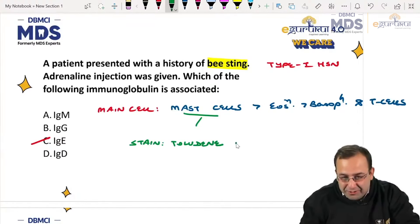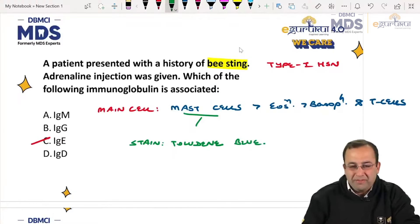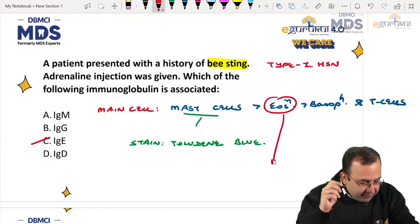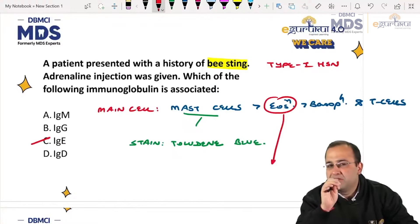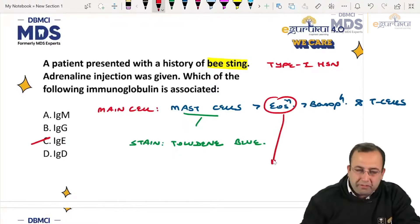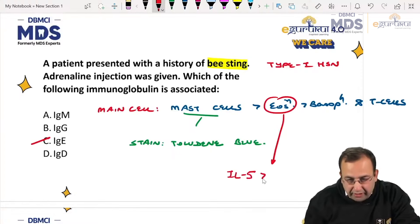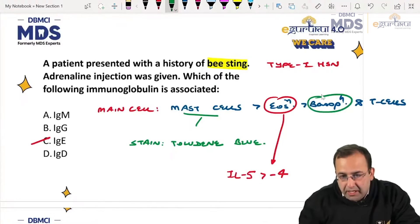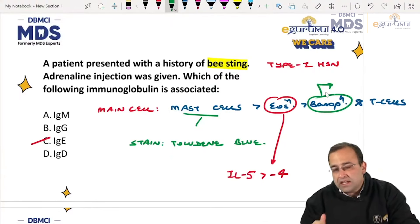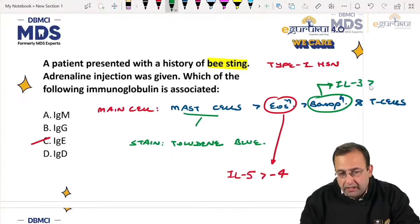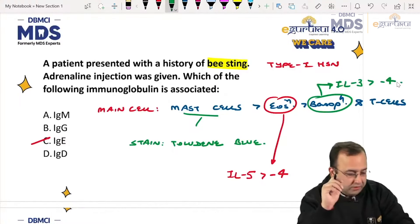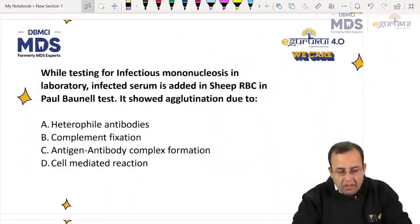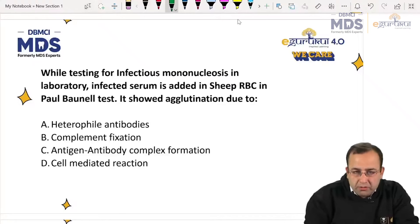Stain used for mast cells: toluidene blue. Main activator of eosinophils — E is the fifth alphabet — interleukin 5, followed by interleukin 4. Main activator of basophils — B is the second alphabet — interleukin 3, followed by interleukin 4. This is with respect to type 1 hypersensitivity reactions.